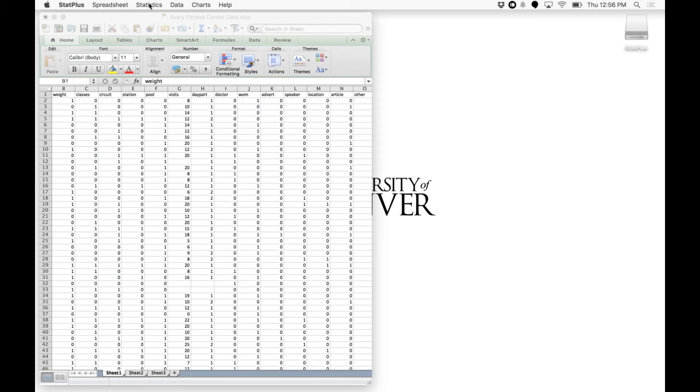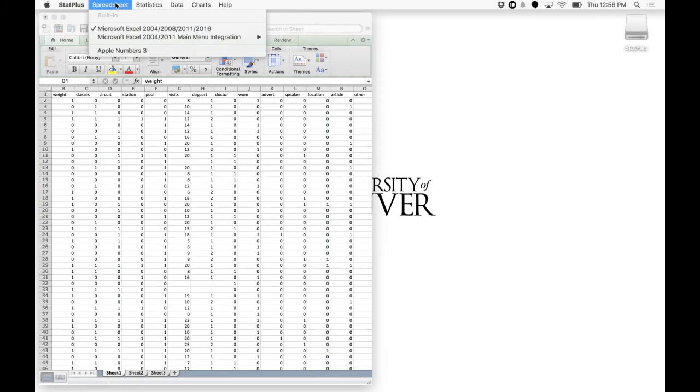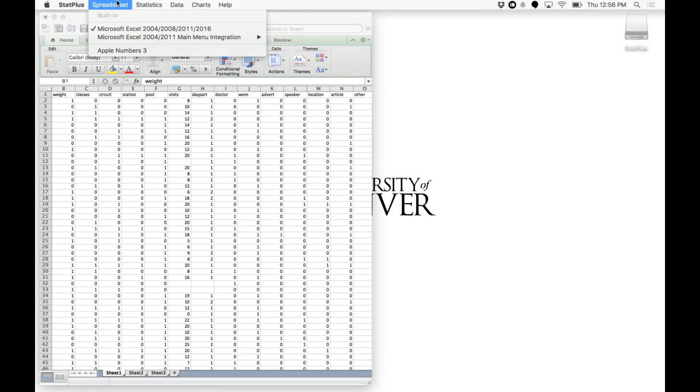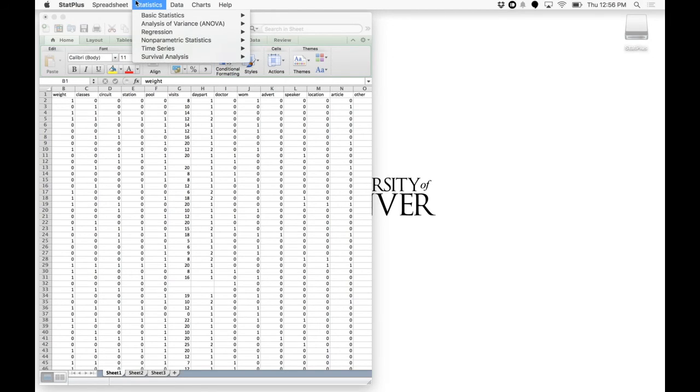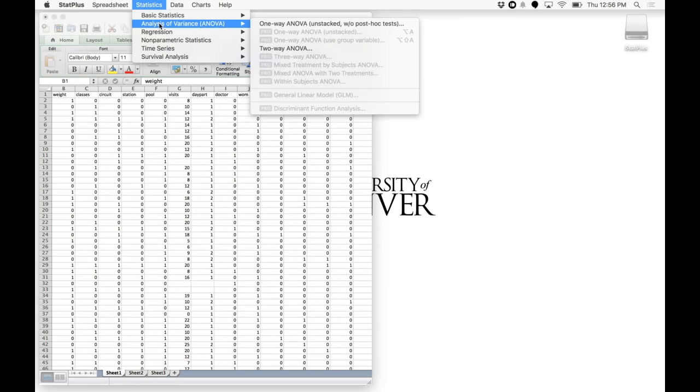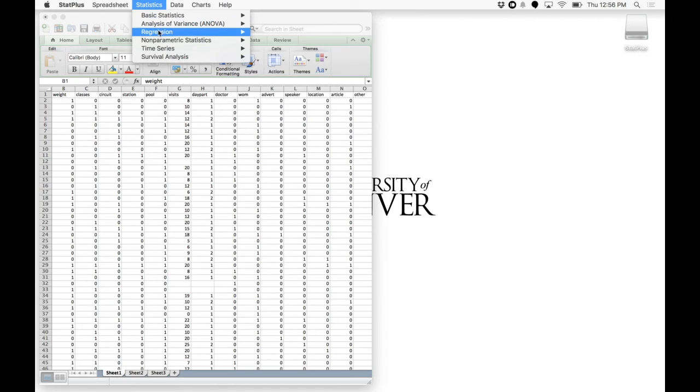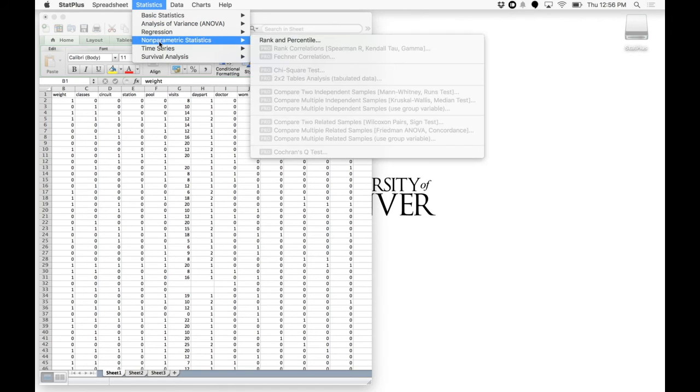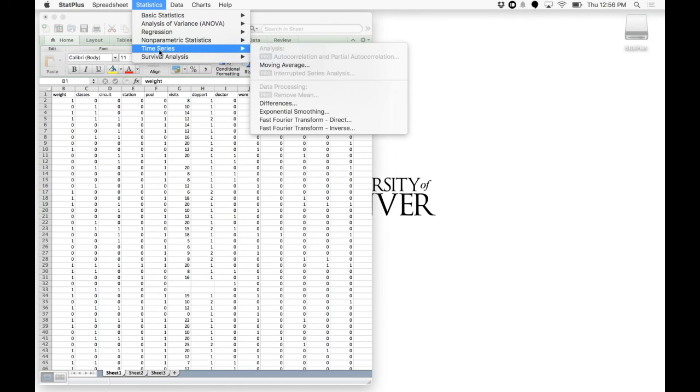What you're going to need to do is it already has the Excel program that you need. But these are the statistics you're going to need. And the free version contains everything you're going to need.